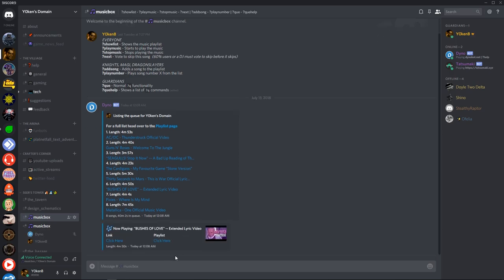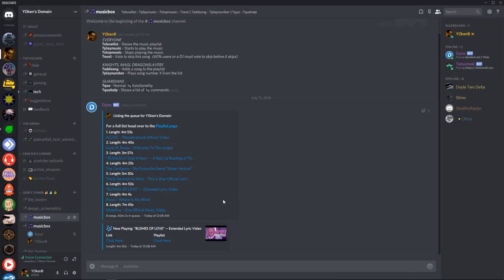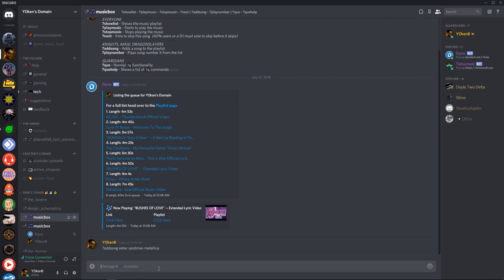Next we've got add song. Now again knights, magi, dragon slayers. They can all add a song. And we will play and then take the first parameter plus any title descriptions next to it. So that'll be Enter Sandman from Metallica and it'll take the entire line.